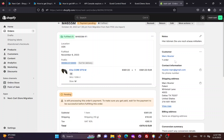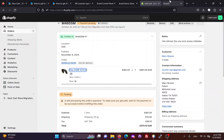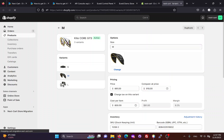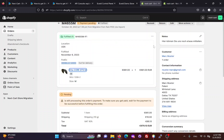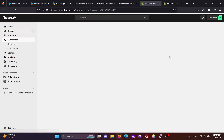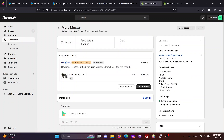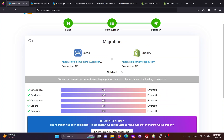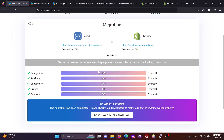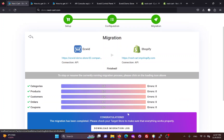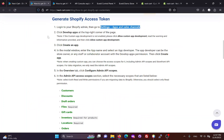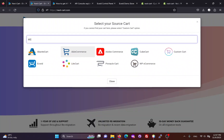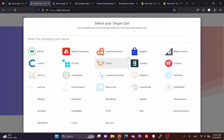If all products, customers, and orders are migrated, the link between them will be preserved on the Shopify site. After the migration process finishes, you can download the migration log to your computer. If you are satisfied with the migration process, you can visit our website and follow these steps to start a free demo and purchase the ECWID to Shopify migration tool.